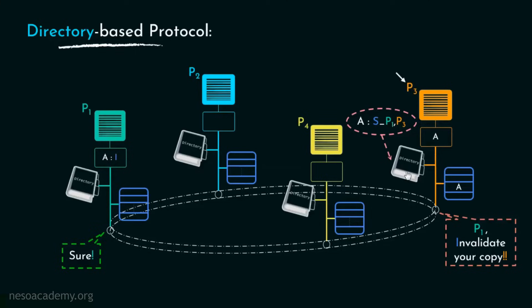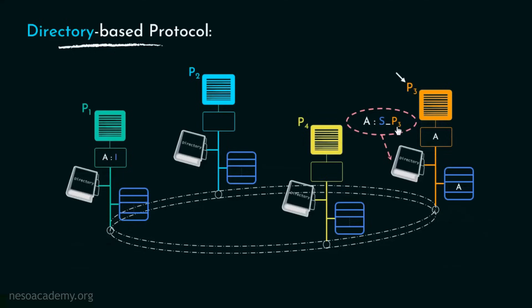At this point in the directory, the sharer list will also be updated indicating that now only P3 is accessing A. Now P3 can update A. And once it does so, the directory will update the coherence information of A, promoting it from shared state to modified state.